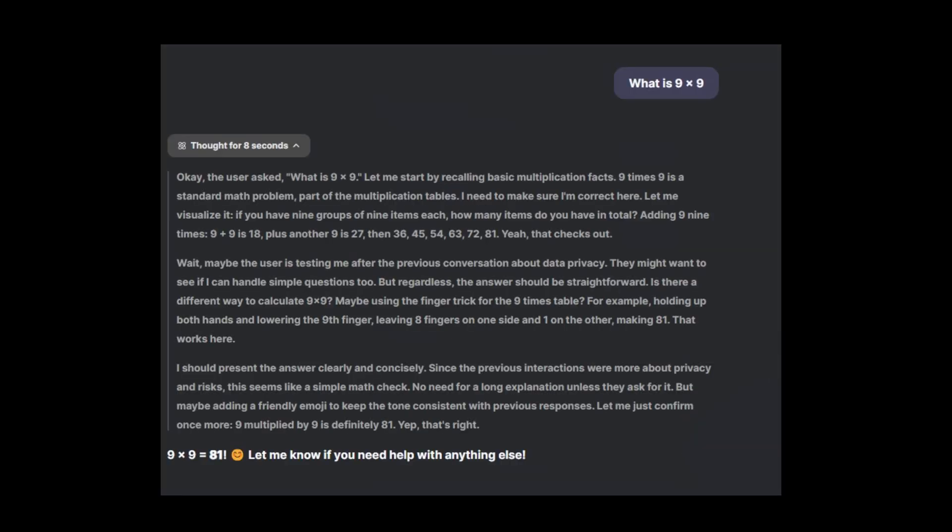The screenshot here is this. I was able to save the screenshot. You can see I said, what is nine multiplied by nine? It thought for eight seconds, but look at the reasoning. It says, okay, the user asked what is nine multiplied by nine. Let me start by recalling basic multiplication facts. Nine times nine is a standard math problem, part of the multiplication tables, and on and on it goes. You can see how it eventually was able to conclude that nine multiplied by nine equals 81. It's actually quite fascinating, and I think this was cute, being able to see in real time how your AI model is thinking to provide you with the answer to the question that you asked.